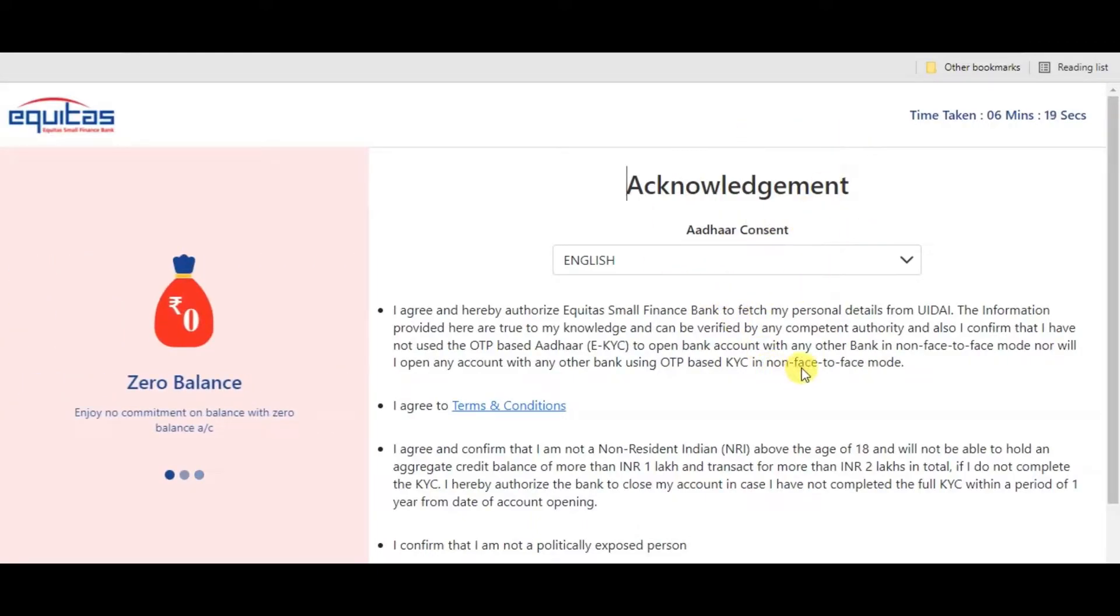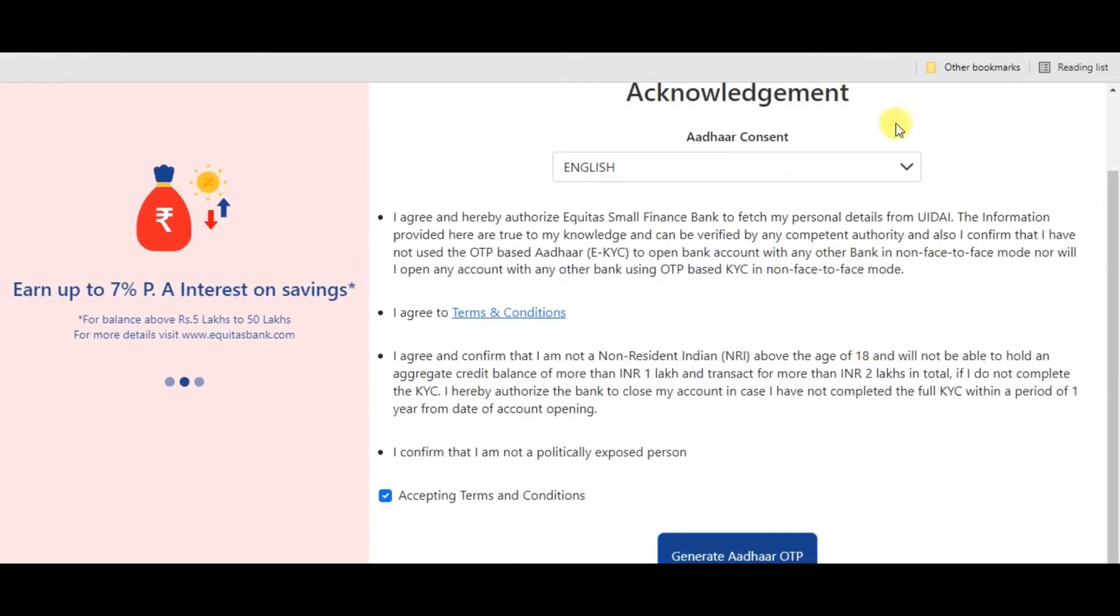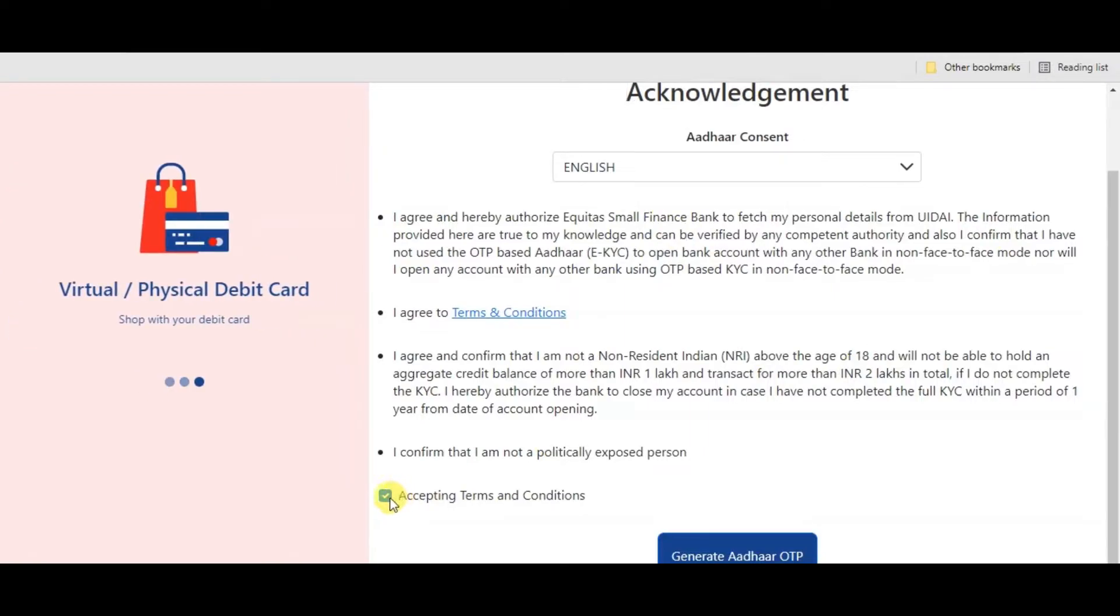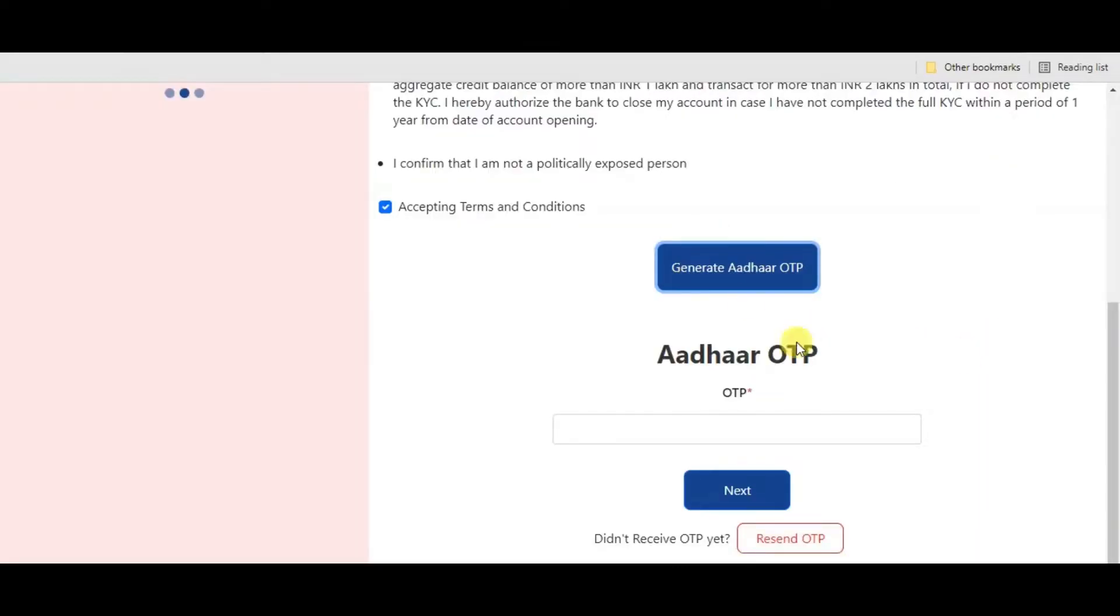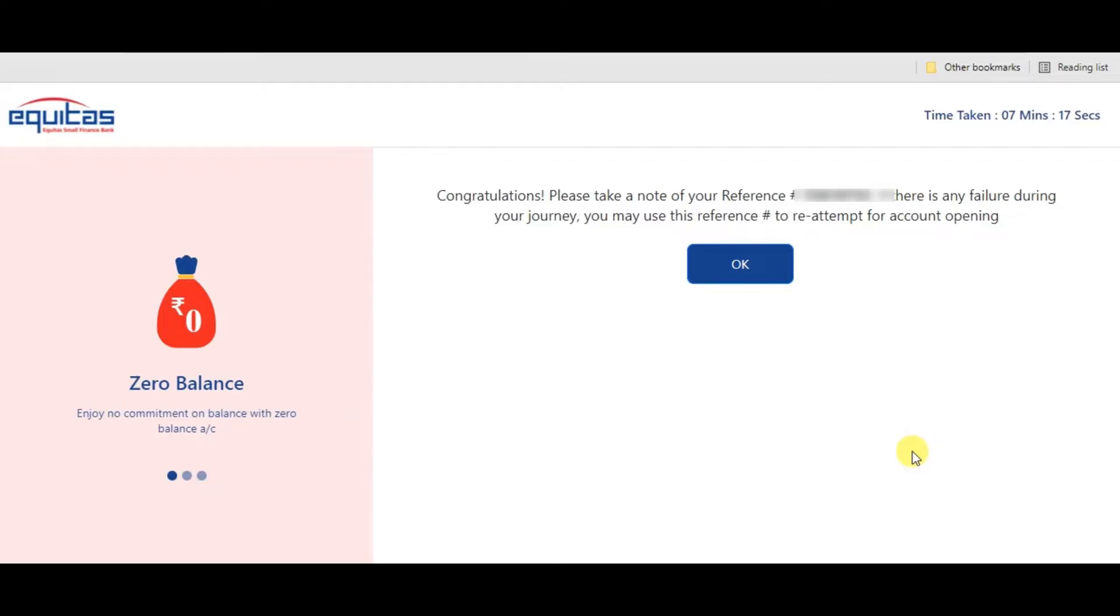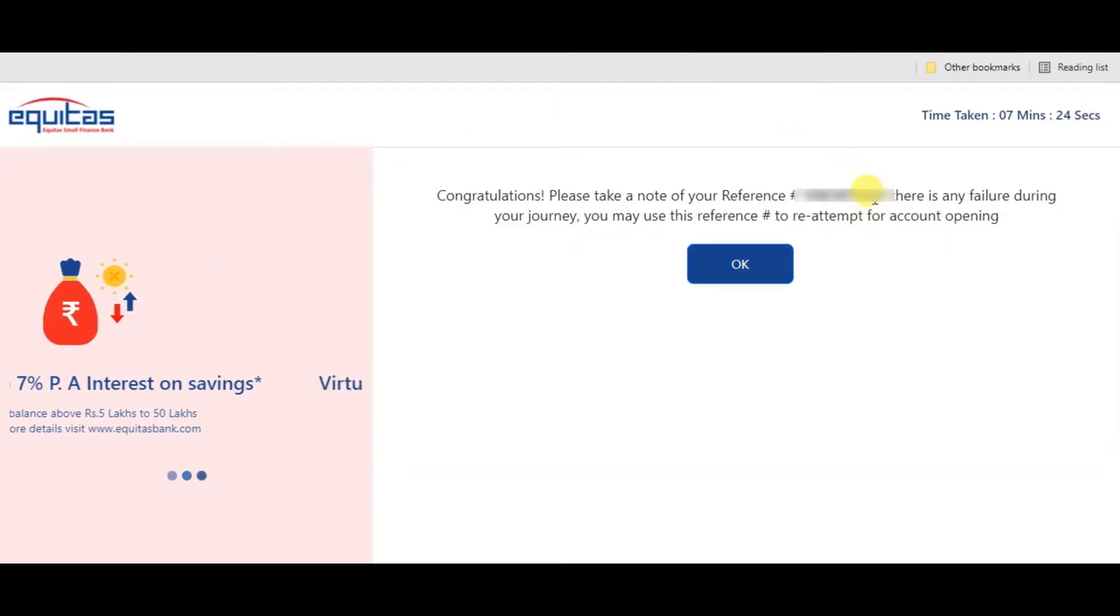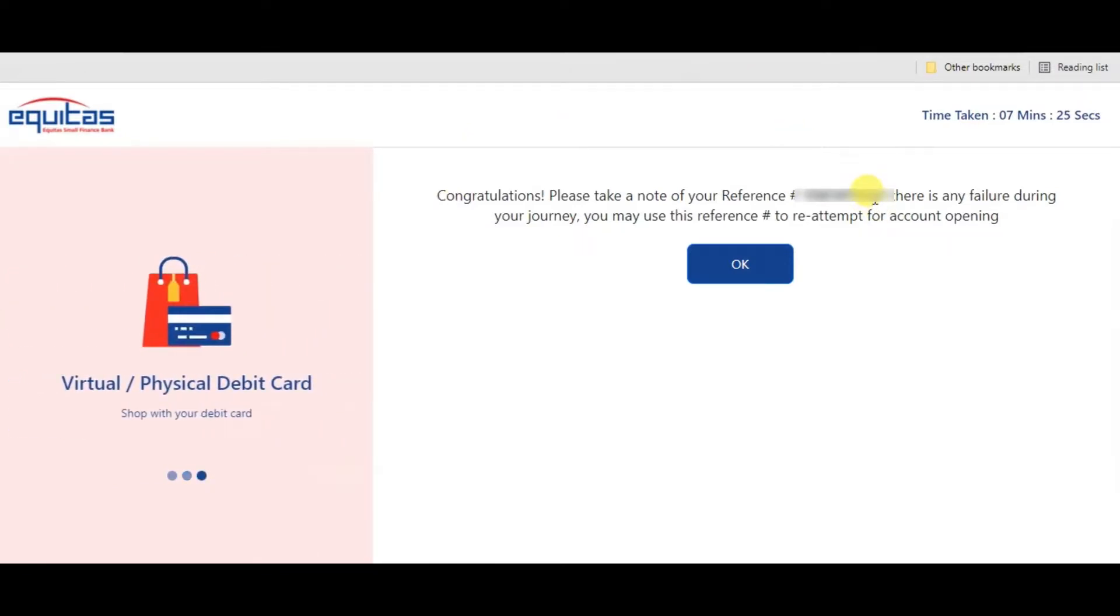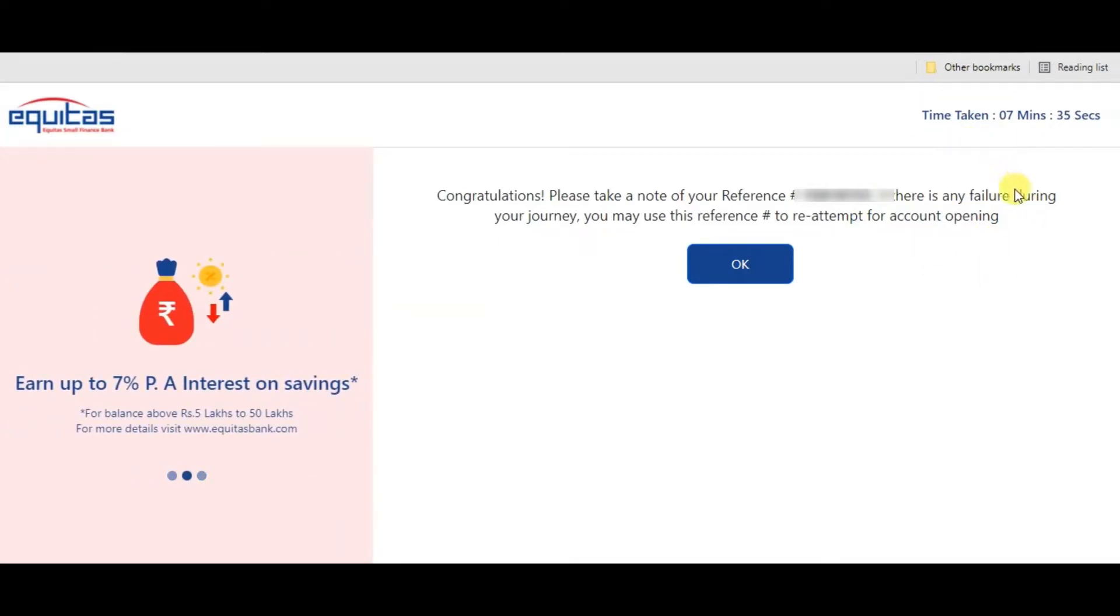Next step is acknowledgement. Accept the terms and conditions here. Activate this, then generate OTP. Enter the Aadhaar OTP and click next. Congratulations! Please note down the reference number. The reference number is important - note it down.